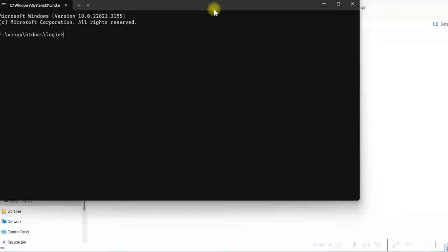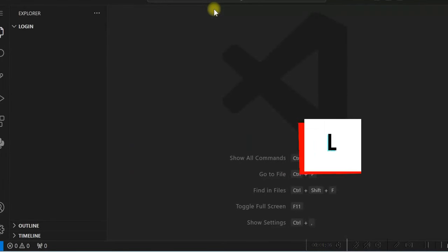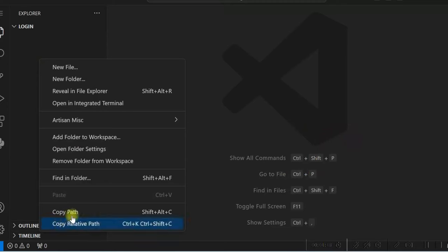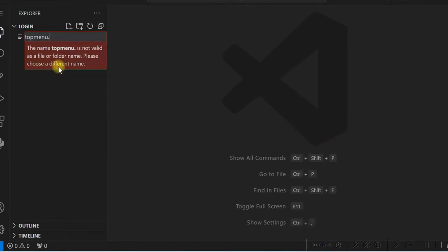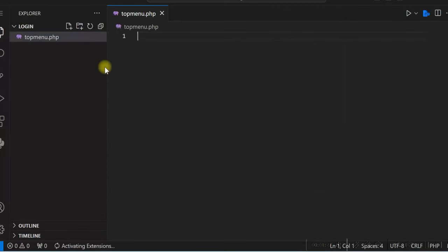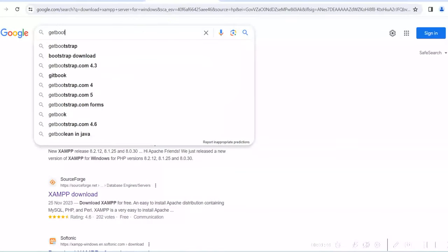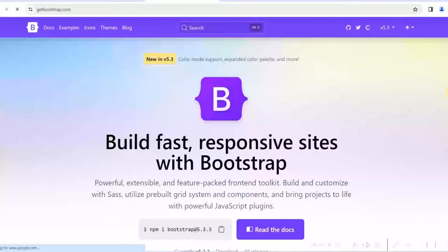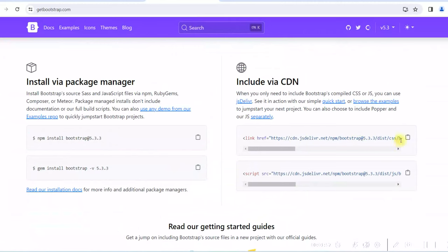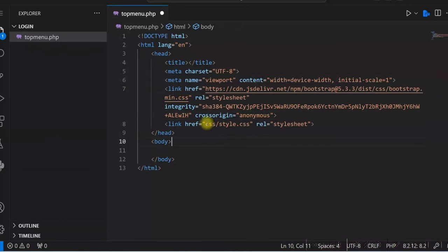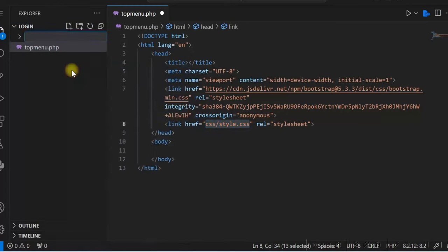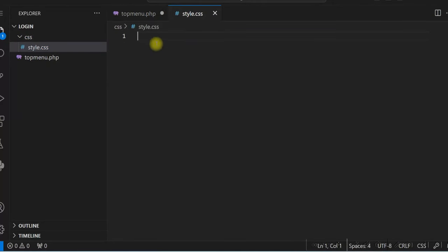We'll open this in Visual Studio Code and create a new file. We'll first create the menu — a new file named topmenu.php. Type HTML5 and we'll use Bootstrap 5. We'll copy the Bootstrap CDN and paste it in. We'll have custom styles in a CSS folder, so we'll create a folder called CSS and a new file style.css. We'll write all our custom styles in this style.css file.